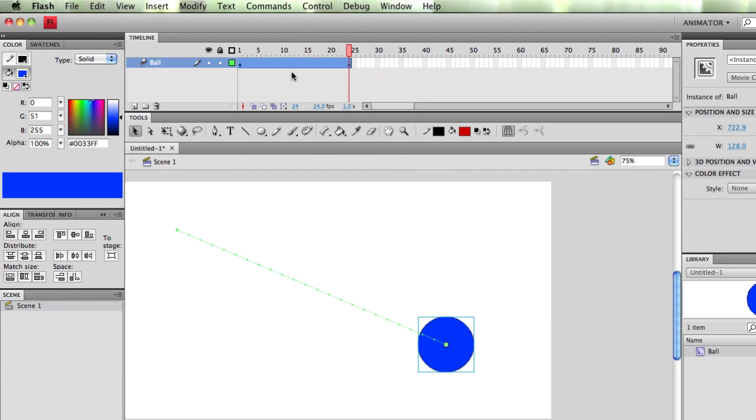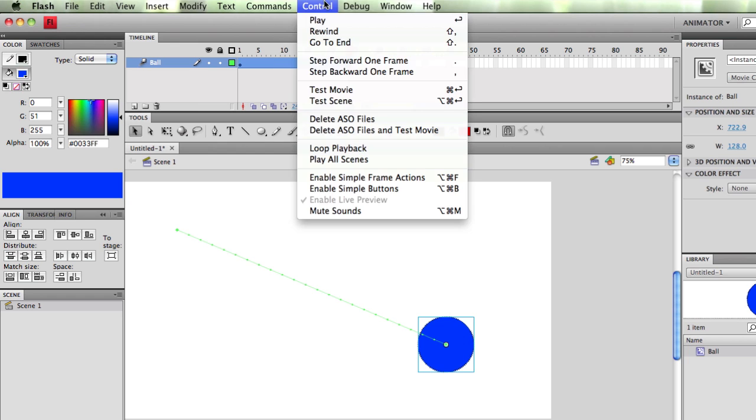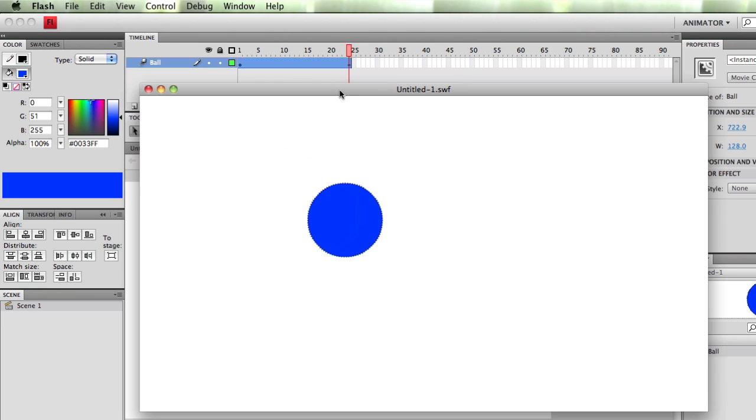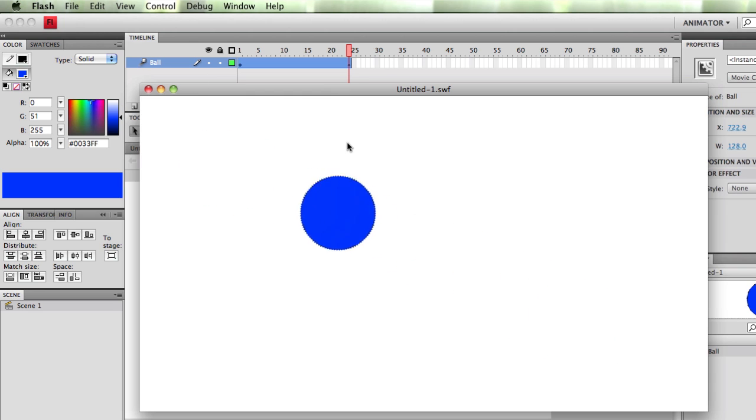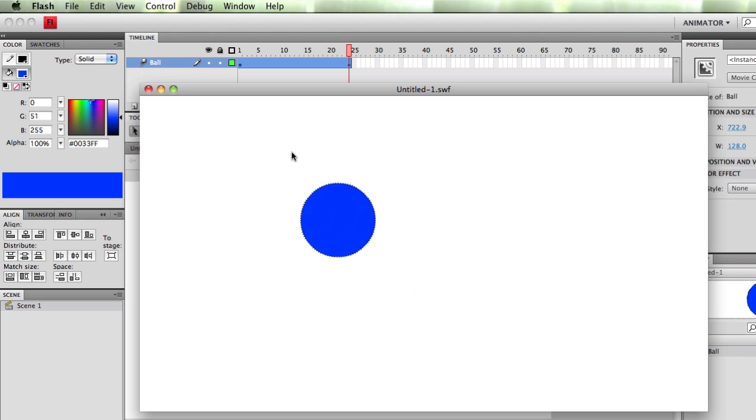But now if I go up to Control and Test Movie, it's now combining what I've made in my symbol timeline with what's in my original timeline. So now my ball has a little effect going there.